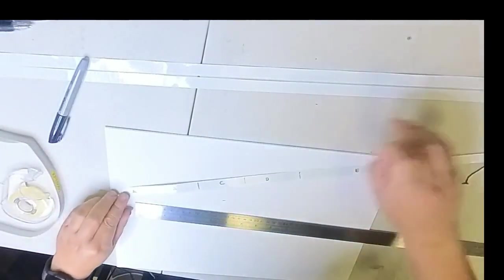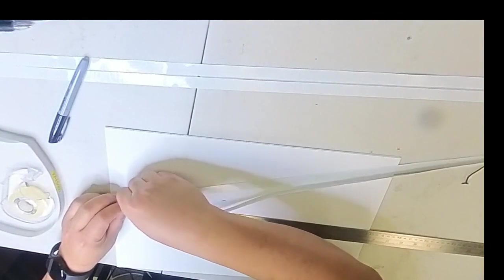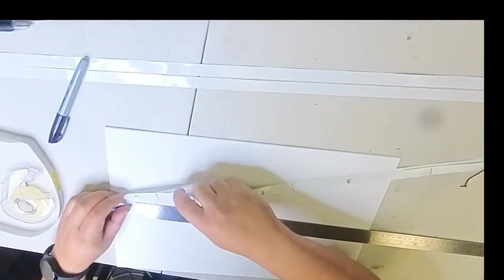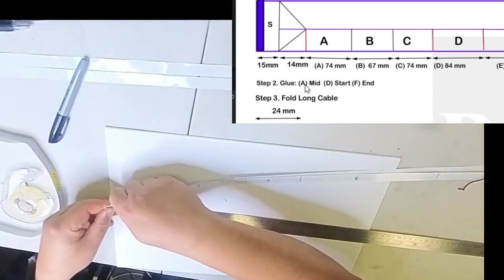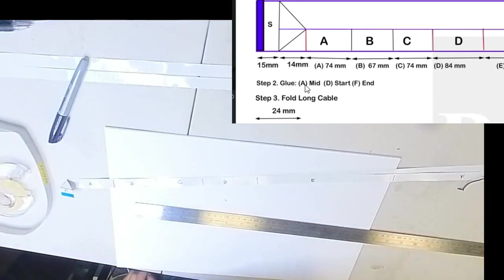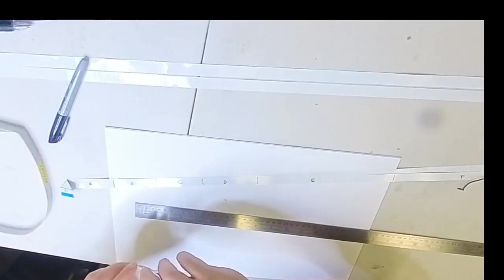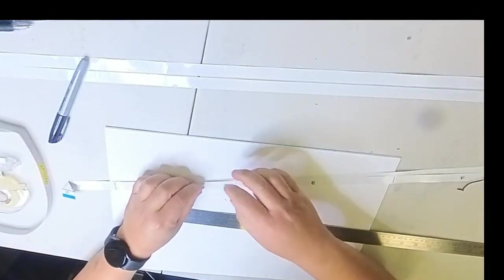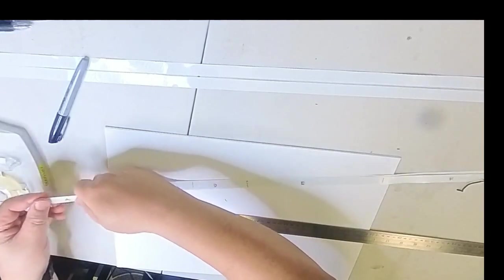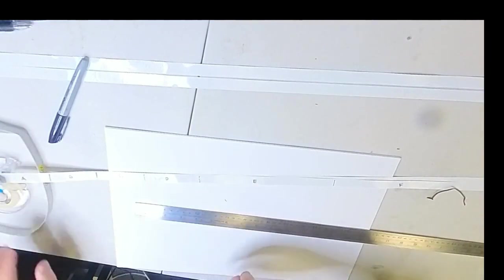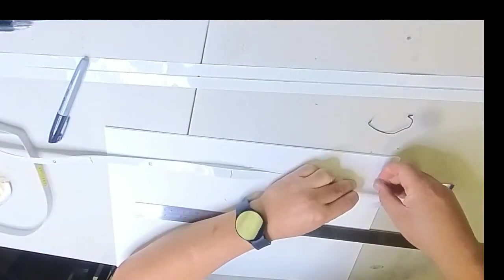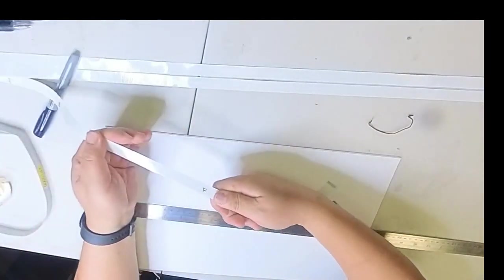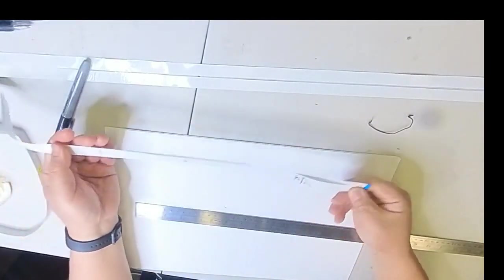Step two, we're going to glue the two small cables together. So we put a piece of double-sided tape in the section A, we're going to put in the middle. And the section D, we're going to put in the start. So I got a piece of tape in the section D, and I put it behind where I draw letters. So I'm using my hand to squeeze it, make sure they glue together tightly. And section F, I'm going to put the double-sided tape at the end. And run through the tape again, make sure they glue together.